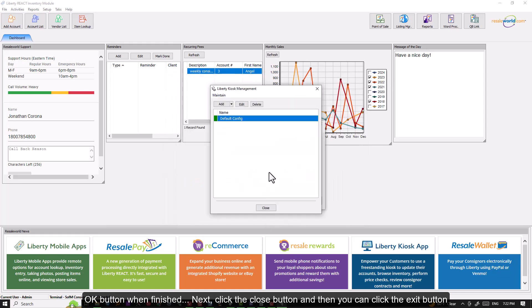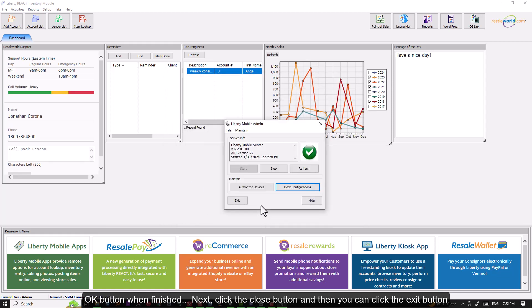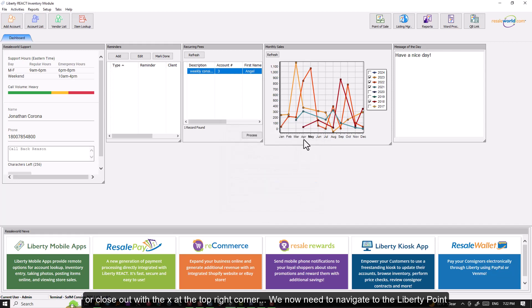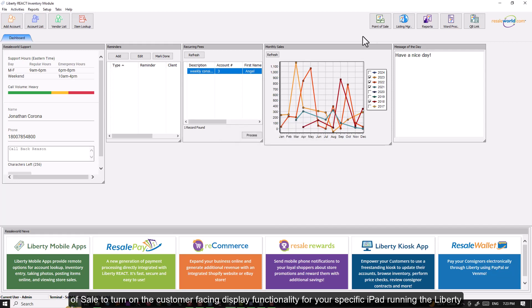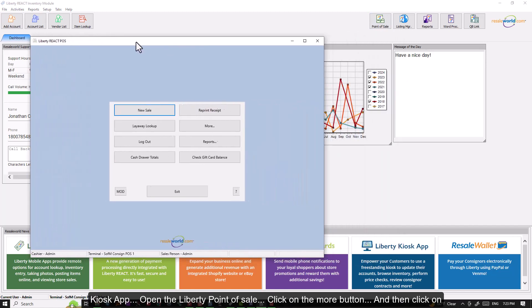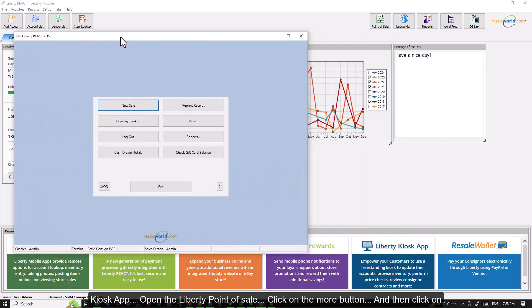Next, click the Close button and then you can click the Exit button or close out with the X at the top right corner. We now need to navigate to the Liberty point of sale to turn on the customer facing display functionality for your specific iPad running the Liberty Kiosk app.